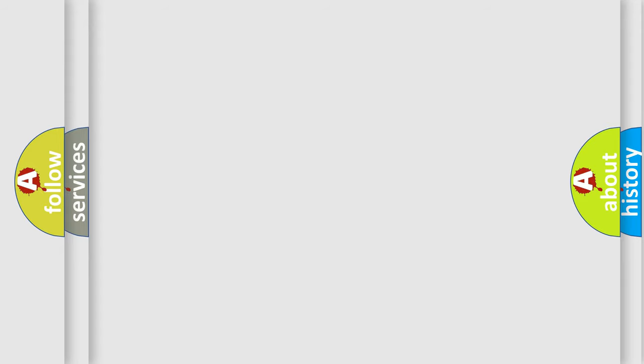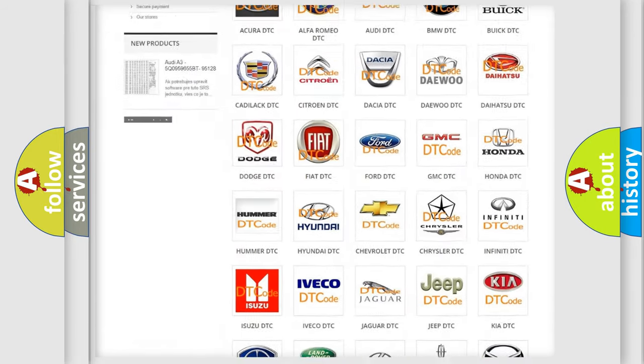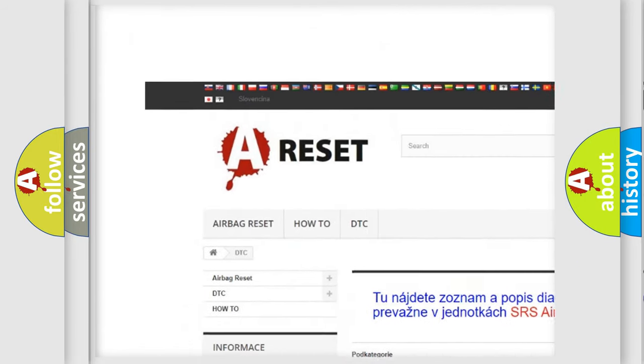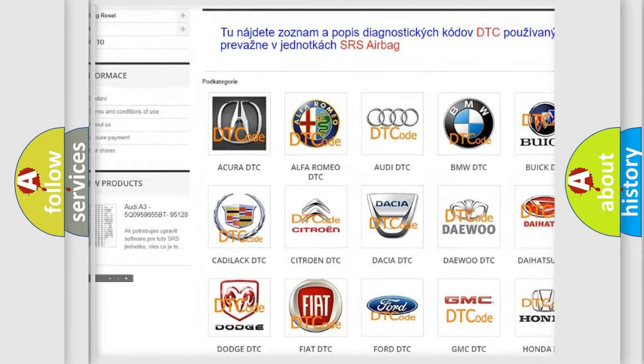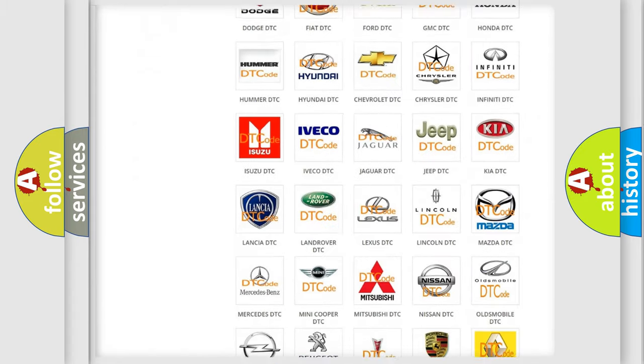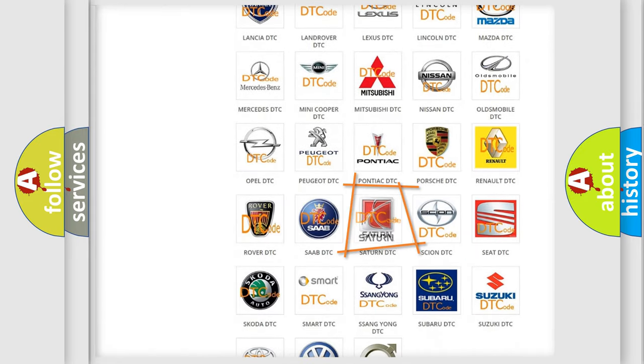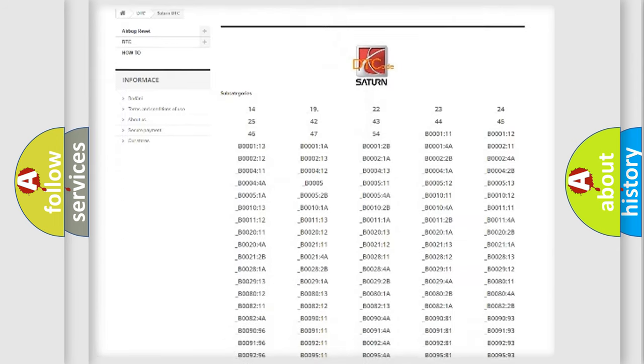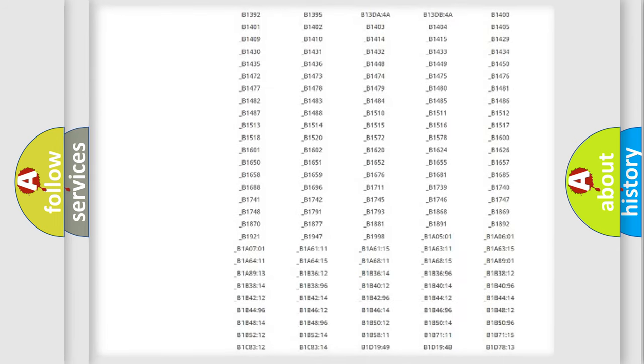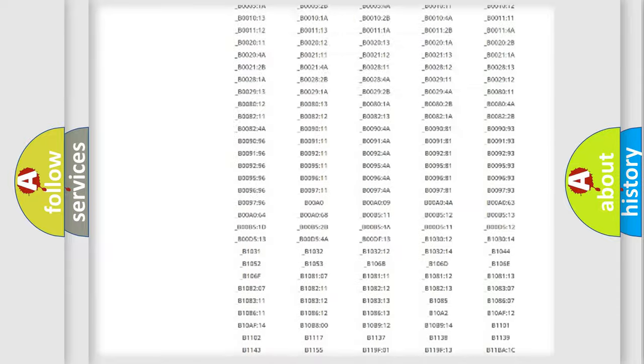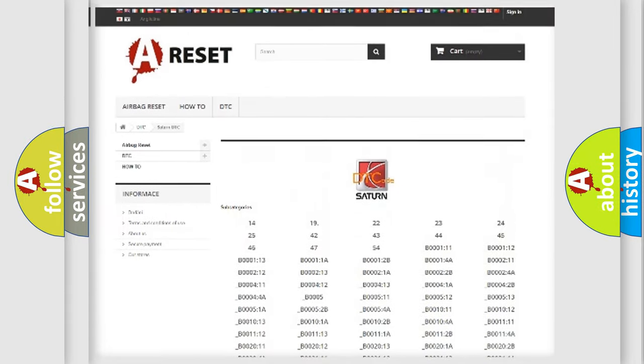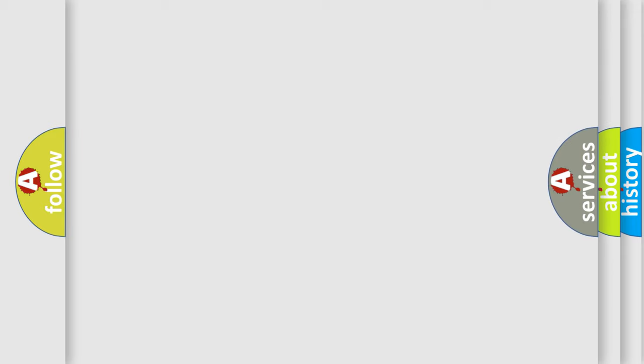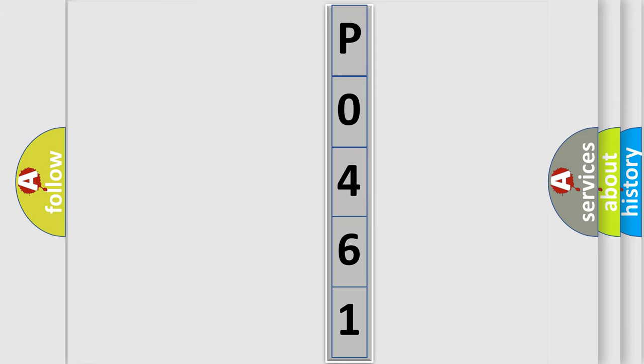Our website airbagreset.sk produces useful videos for you. You do not have to go through the OBD2 protocol anymore to know how to troubleshoot any car breakdown. You will find all the diagnostic codes that can be diagnosed in Saturn and vehicles, also many other useful things. The following demonstration will help you look into the world of software for car control units.